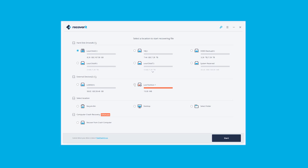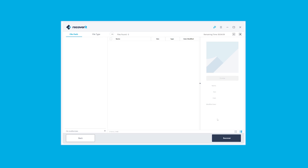Step number one: select external devices recovery. Step two: select the detected USB drive. Step three is the scanning process.